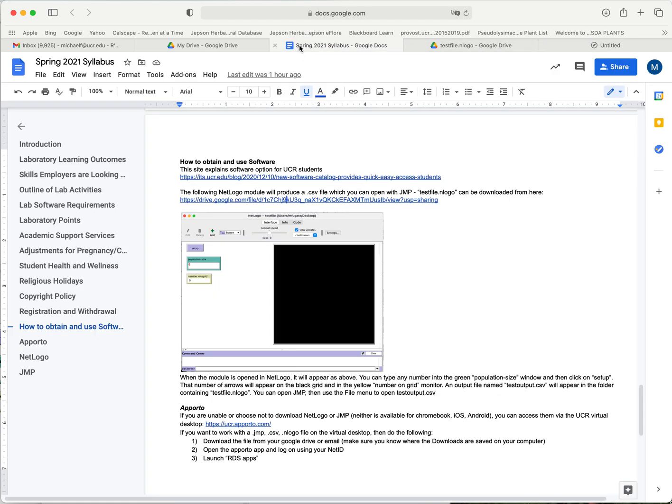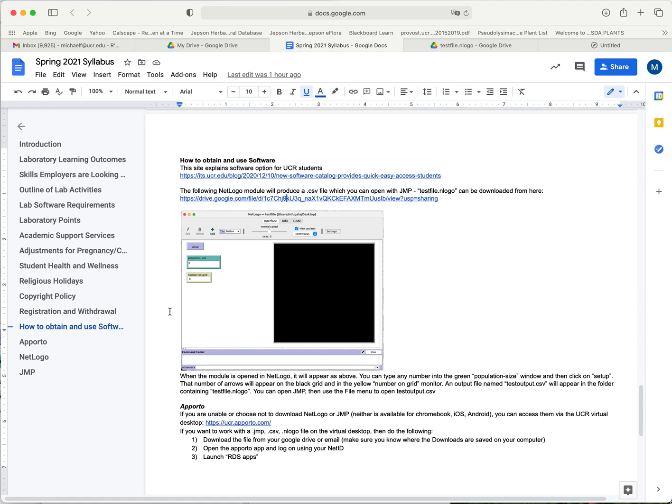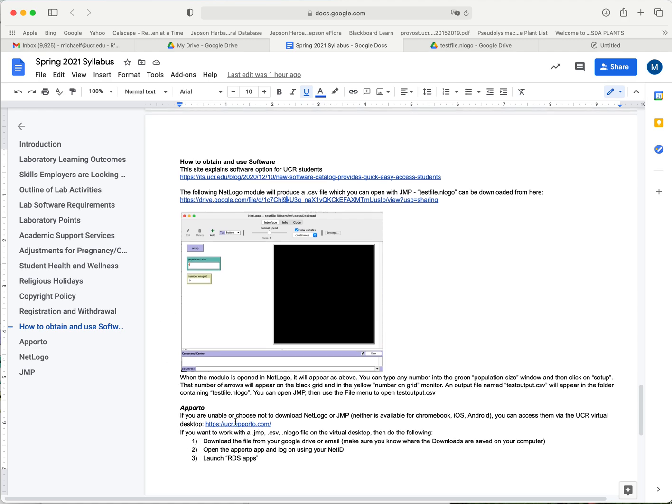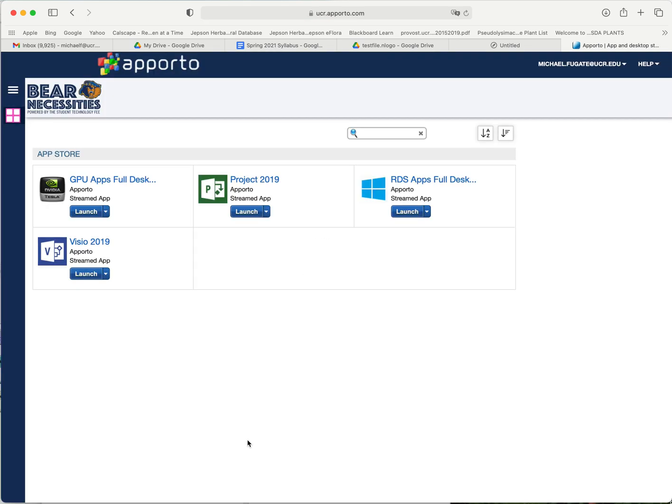We're going to open the Aporto program. The first time I already logged in to my portal, so it takes me directly to this window, but otherwise you would have to log in using your NetID.